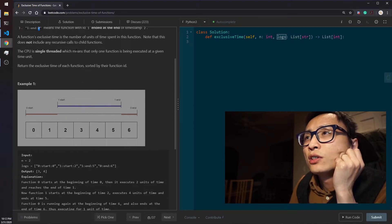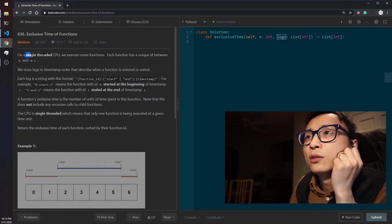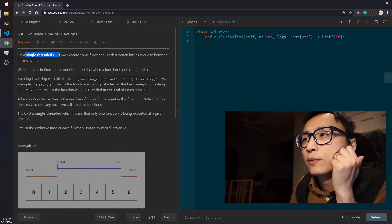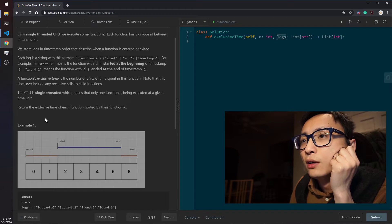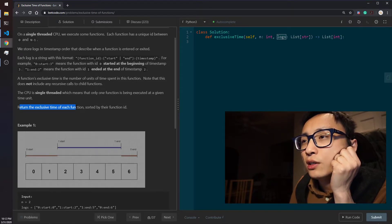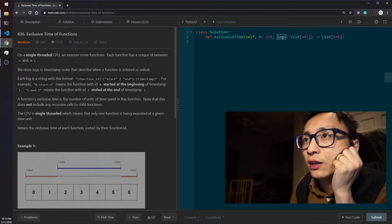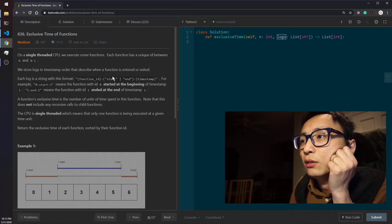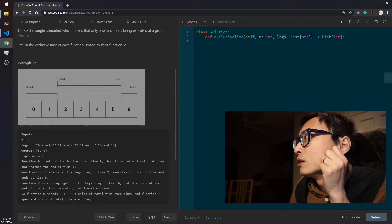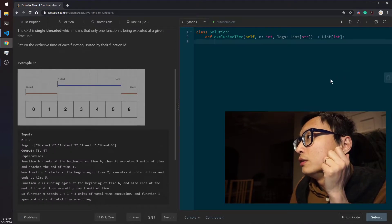The CPU is single-threaded, so we can only execute one function at a given time. We return the exclusive time for each function sorted by their function ID — so function 0, function 1, function 2, and so on, as a list of integers.